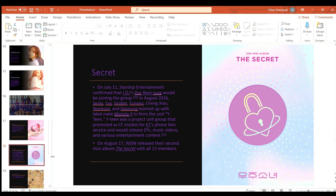On August 17th Cosmic Girls released their second mini album The Secret with all 13 members.